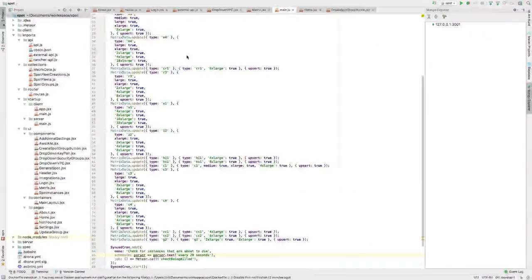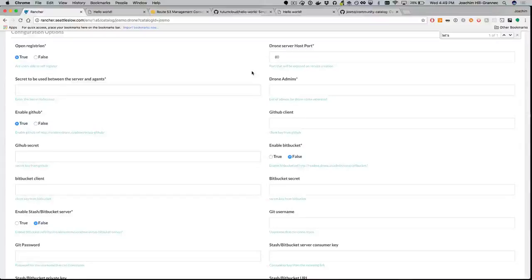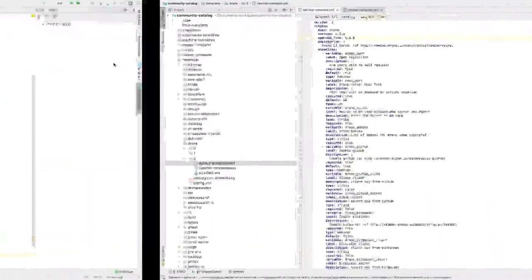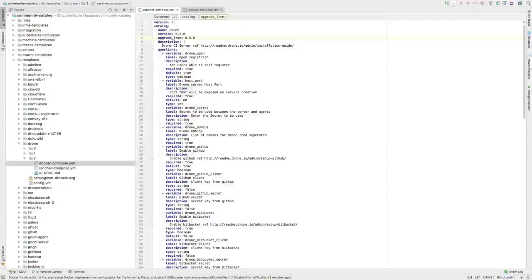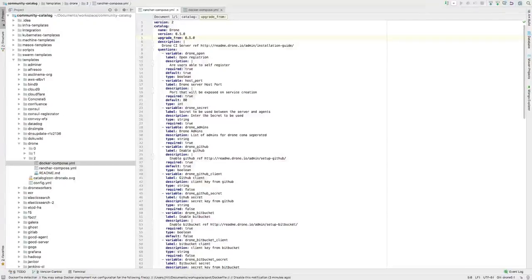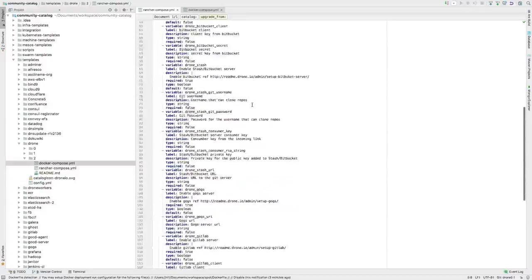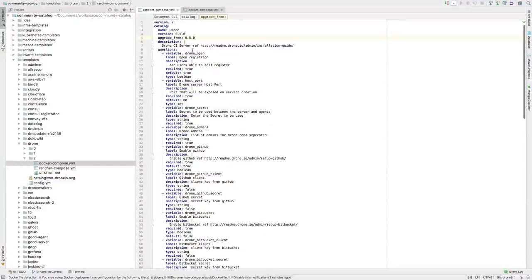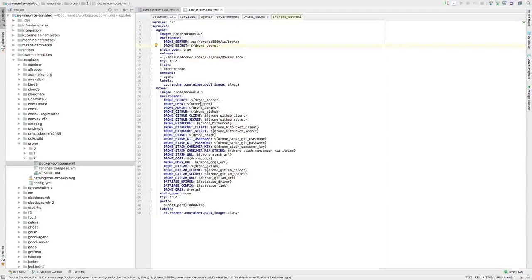The questions in the rancher-compose file are all the UI questions. They're created based on their type — for example, 'open registration' is a boolean, so you can set true or false, set the default, whether it's required, and other options. The variable name 'drone_open' maps directly to the environment variable in docker-compose, so it gets injected as that environment variable on launch.